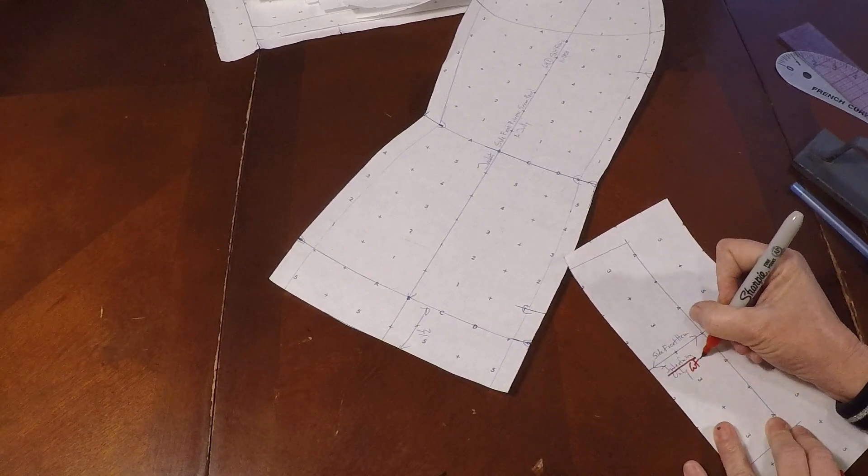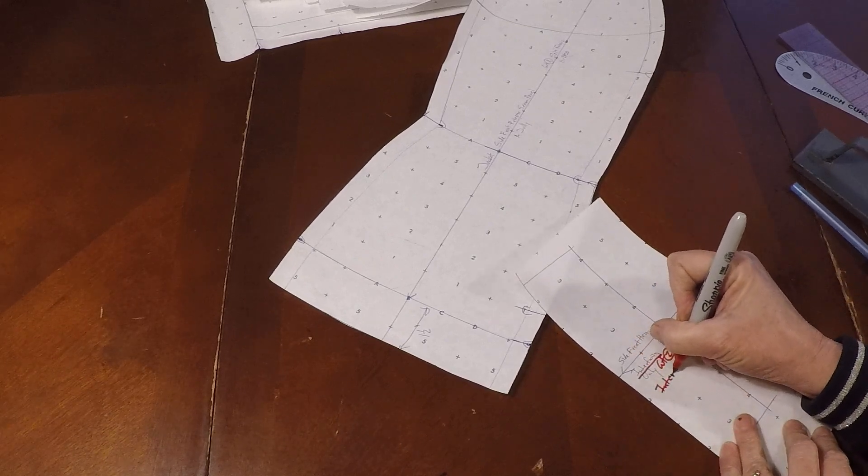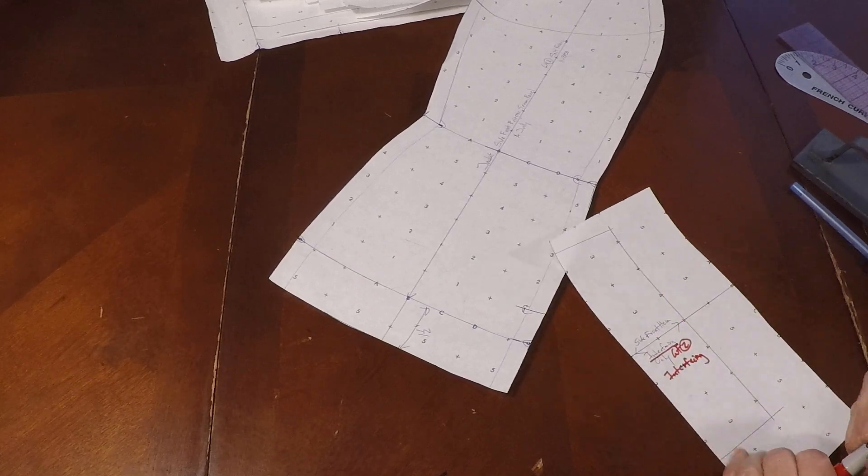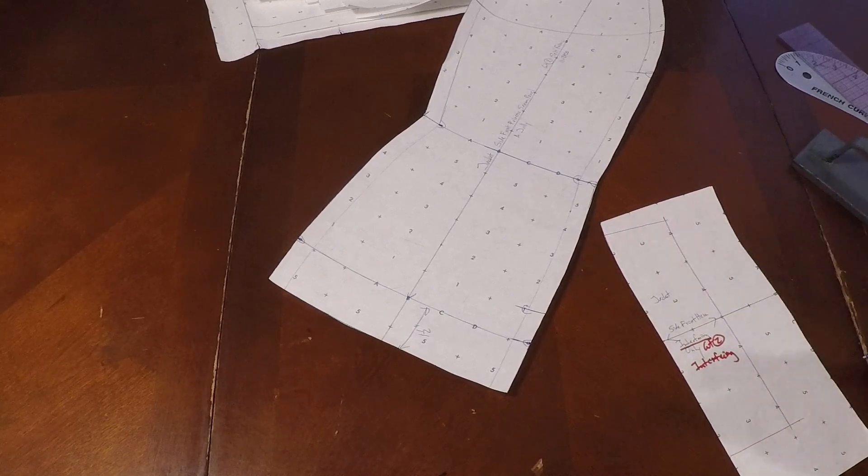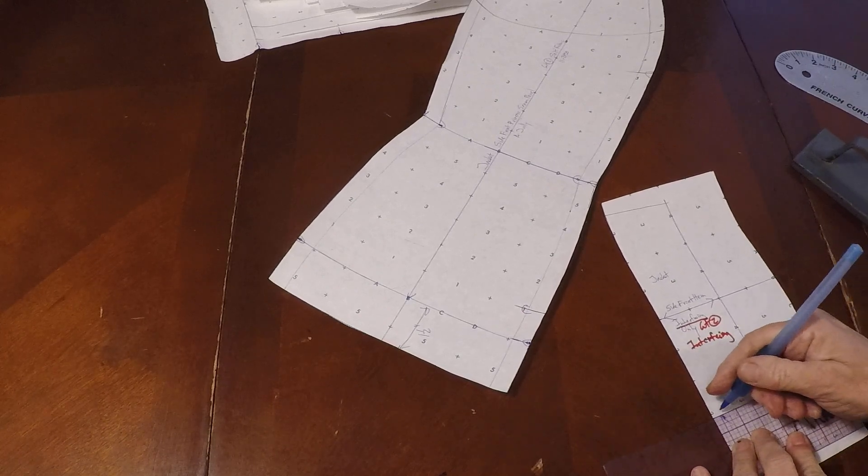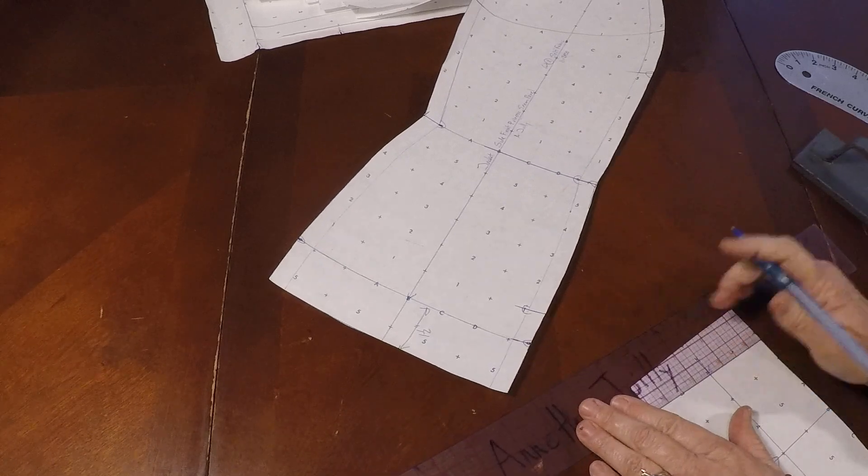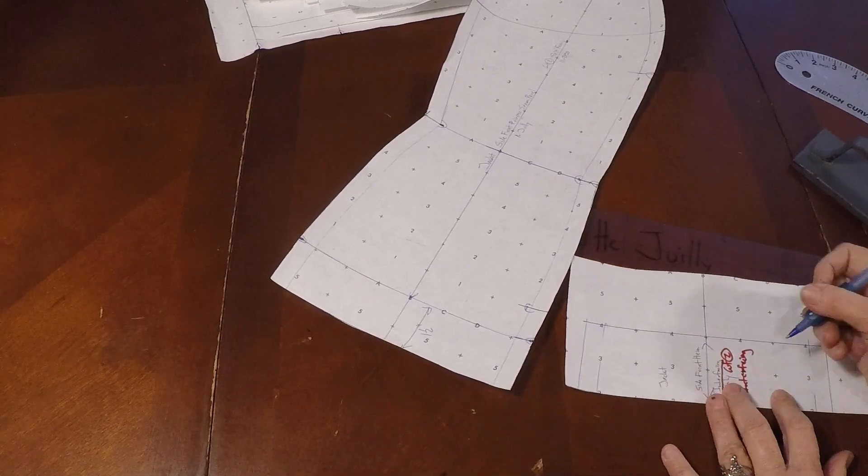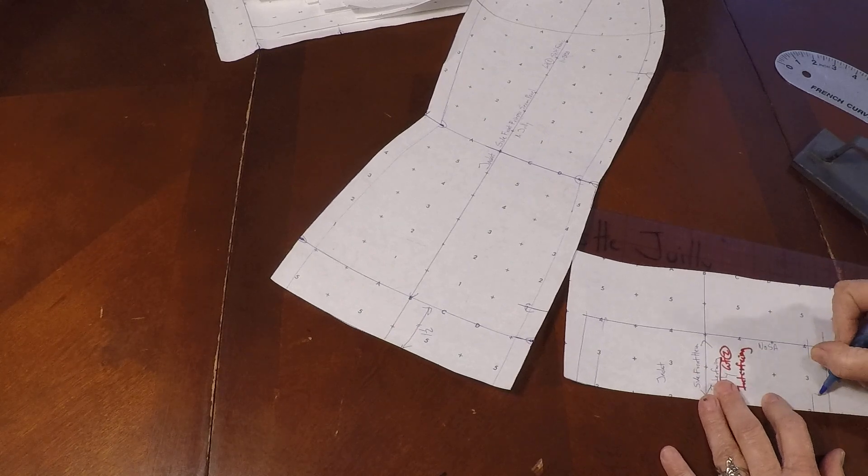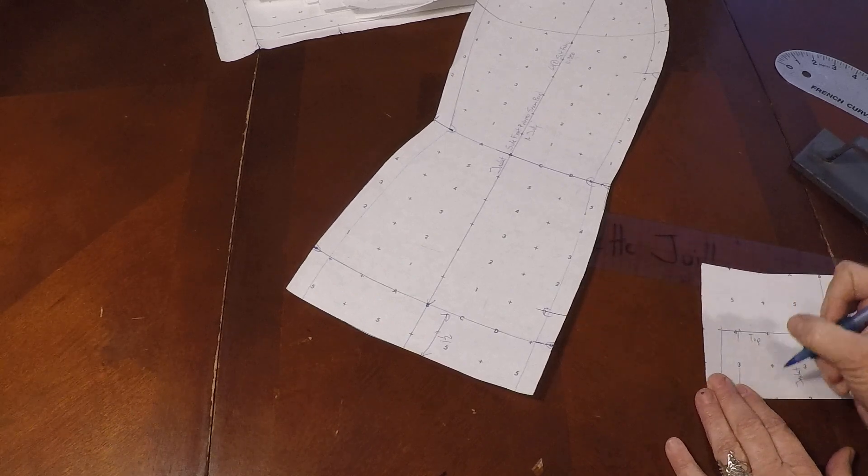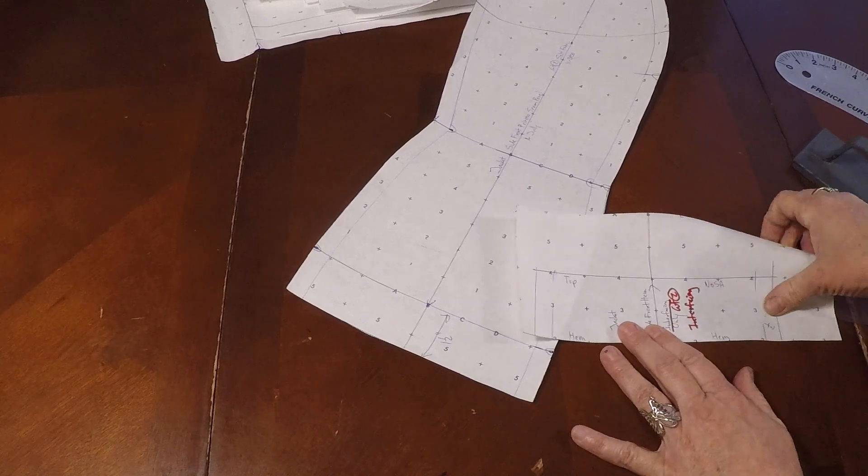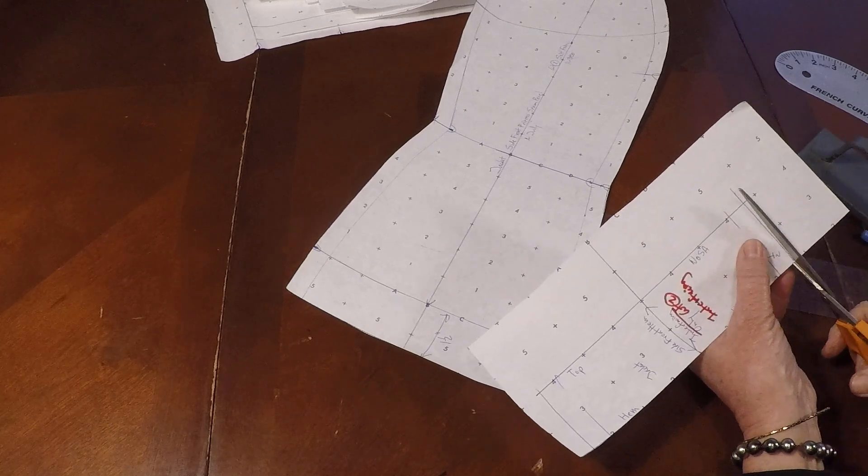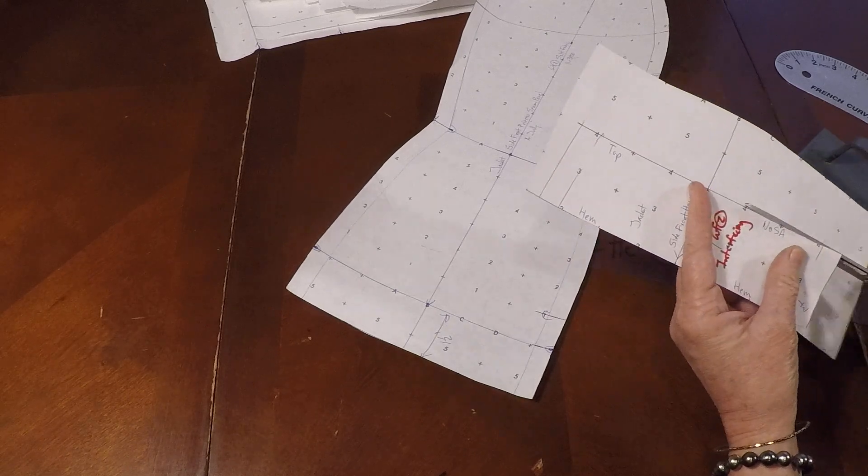So this is going to be our side front hem interfacing only. You're not cutting self fabric, only your interfacing. And this is going to be a cut two in that interfacing. You can either write it in red or underline it. This also includes seam allowance here. So you can certainly mark that. Up here at the top, there is no seam allowance.